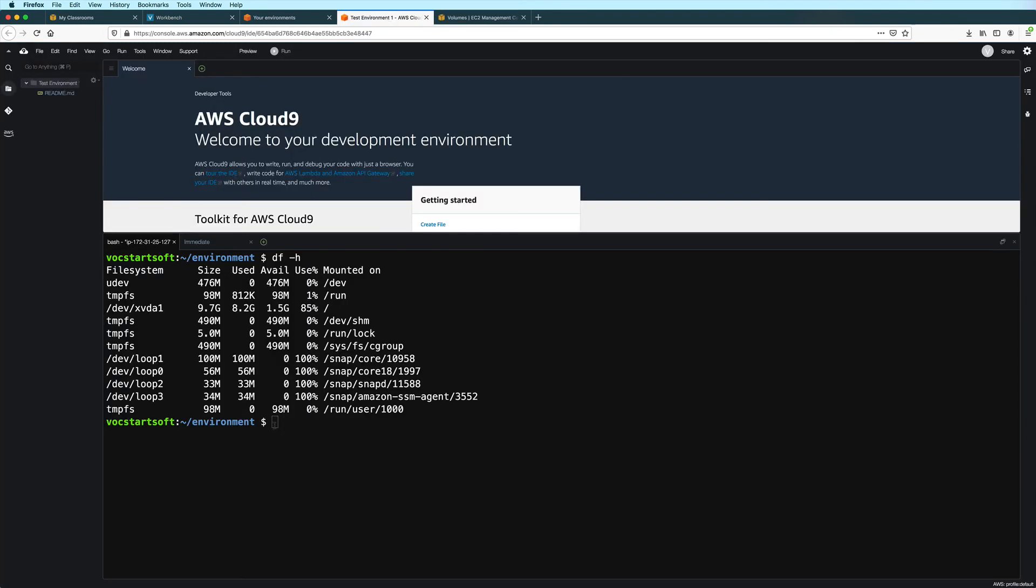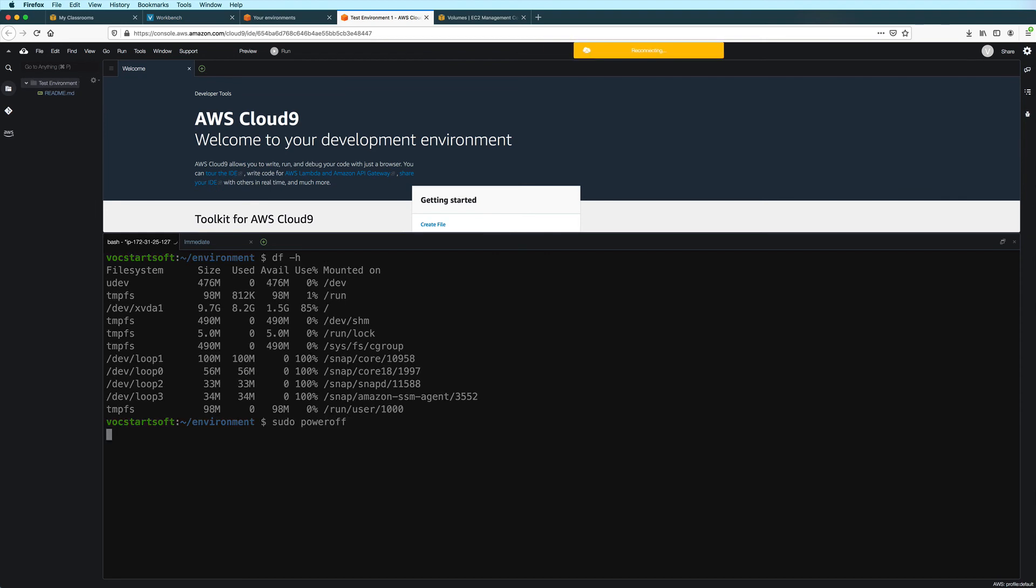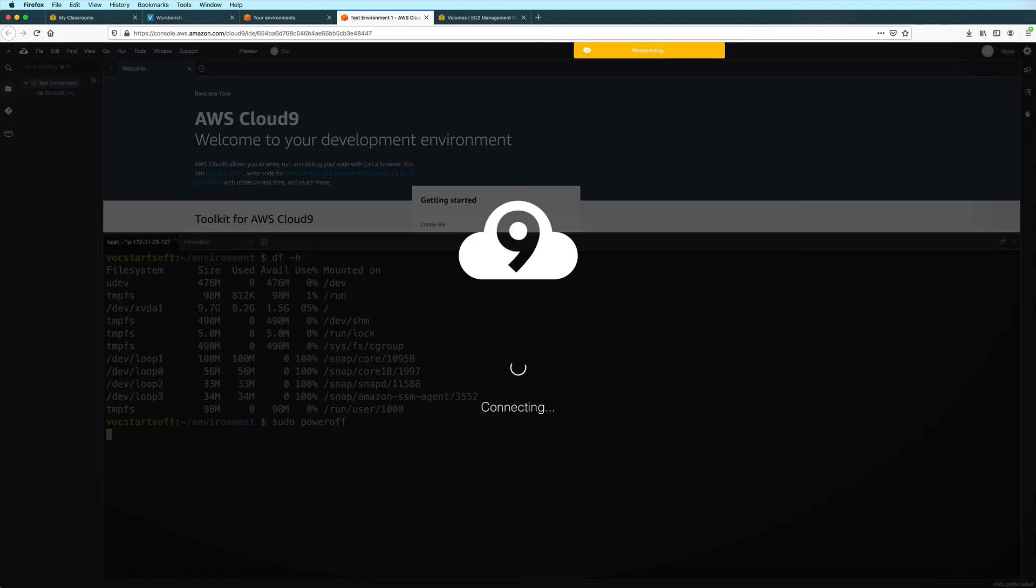And then we start by typing sudo power off here in the command line interface. And then just stay on this page until the EC2 instance restarts.